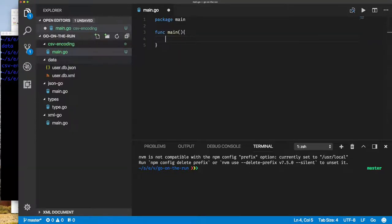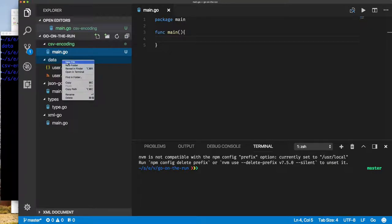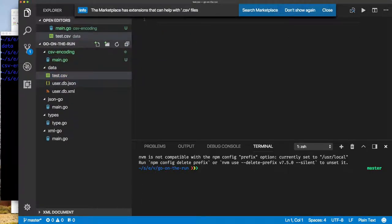Let's think about what a comma-separated encoded file looks like. We'll create that empty file and try to create a simple one by hand. This is our test comma-separated value file.